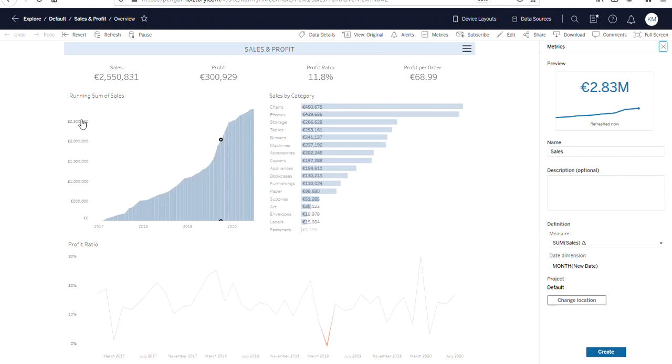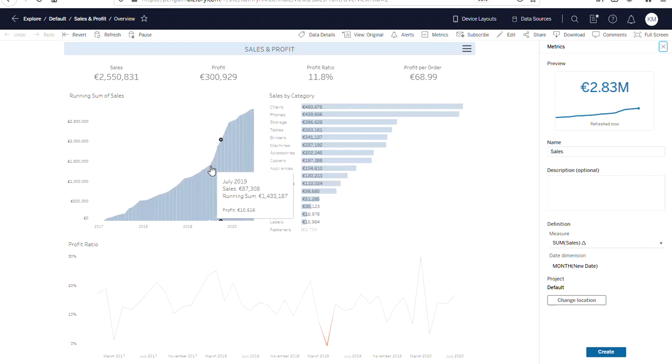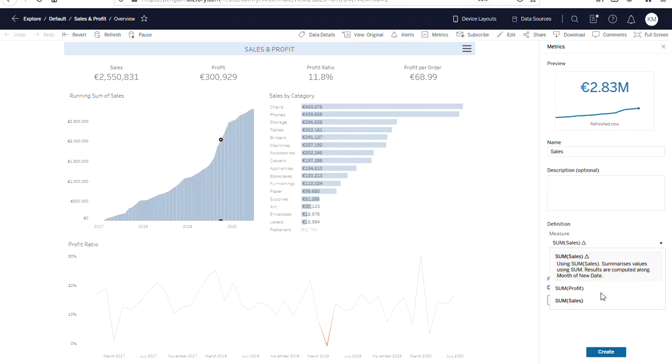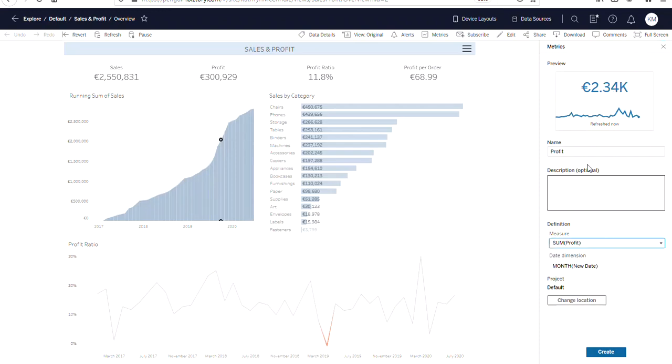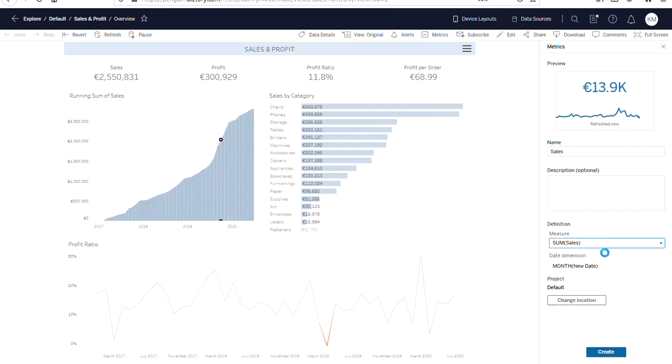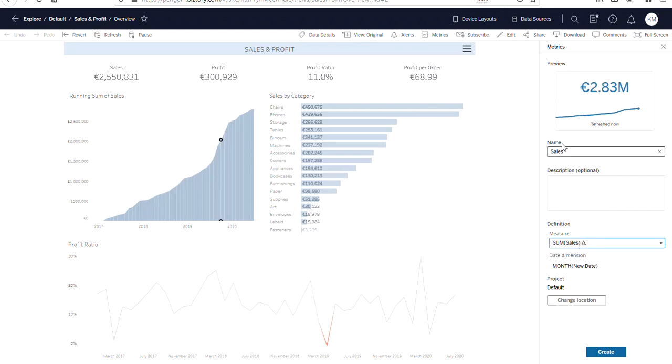So by default it will choose the one that's on the axis, but it can also choose other measures that are in the view. So here we have profit and sales on the tooltip. So we can use them here and it will change. But we'll stick to this here, the running sum, and we can change the title here. And this is where you can choose a project to put it in.